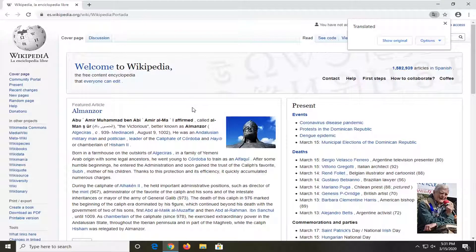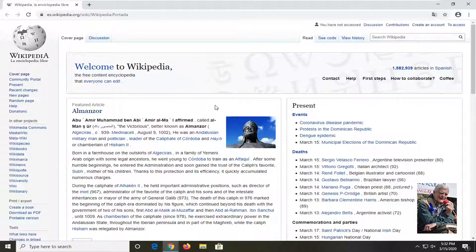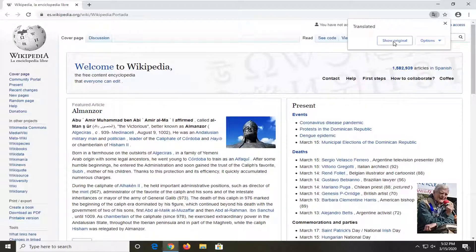And there you go. You can switch back to the original by clicking on 'show original.' Even if you click out of it, you can still, if you change your mind later, click on it again and then select 'show original.'